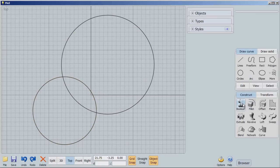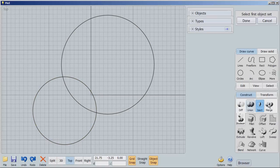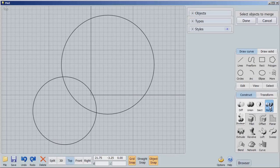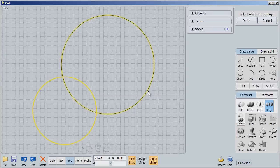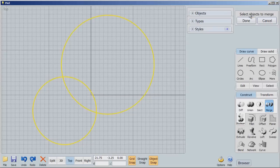The next thing we're going to look at is the merge. Merge is a bit like difference and a bit like intersection. Let me show you why. I'm going to select this and this. Because it says select objects to merge. All right. We are merging these objects. I say Done.